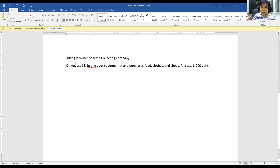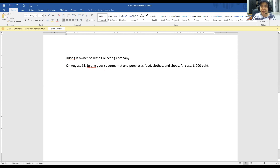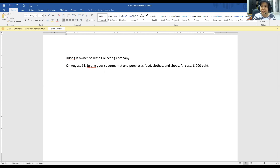However, if Chulong represents the company and purchases a car to be used for the company, then it has to be recorded in the company. Remember: the Economic Entity Assumption says the activity of the owner should be kept separated from the activity of the company. Any personal activities should be separated and not recorded in the company.